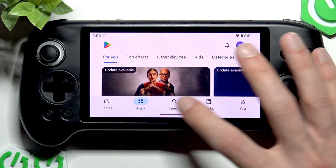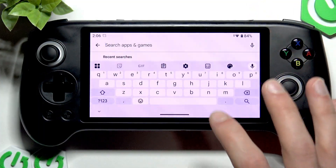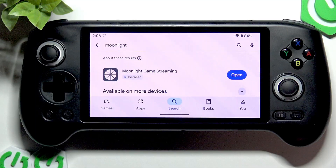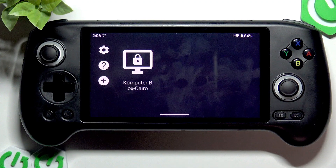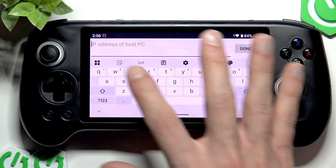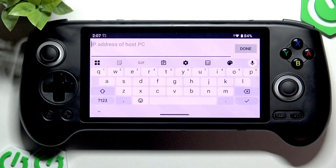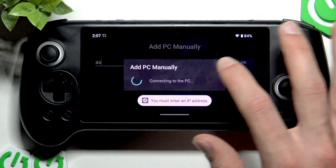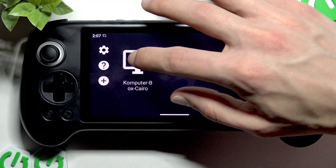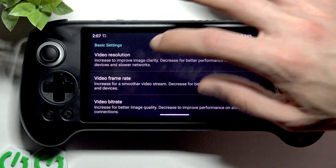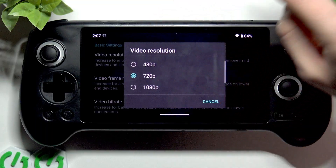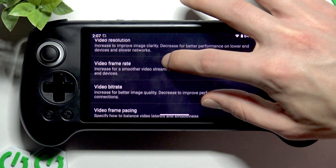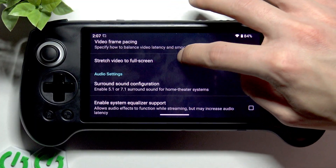Now on your Anbernic device, open the Play Store once again and search for the Moonlight application. Tap Install and then tap Open. Your computer should automatically appear on the available devices list. If it didn't, you can tap the plus icon and provide the IP address of your host PC, which you can find under the Network tab in your Sunshine application. You can also go to settings and change basic settings like video resolution — you can choose up to 4K resolution, but be aware that streaming quality relies on your network connection speed. You can also adjust the video frame rate and bit rate.